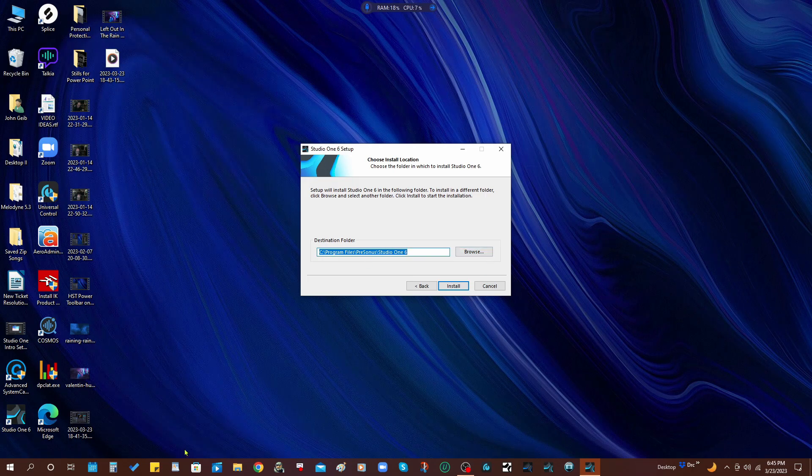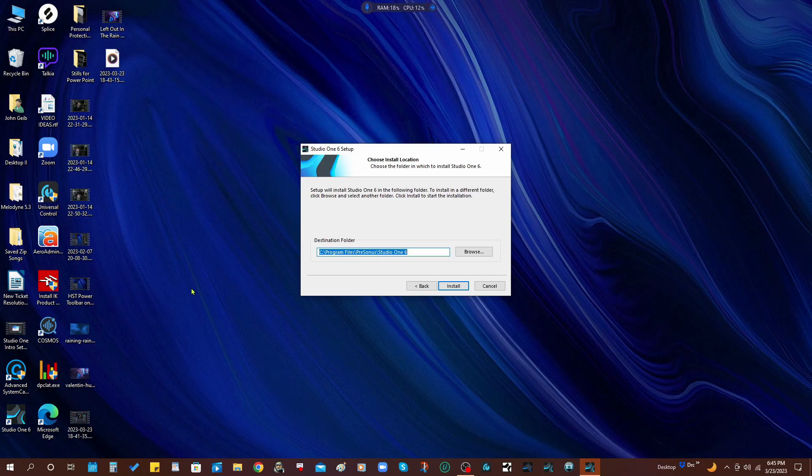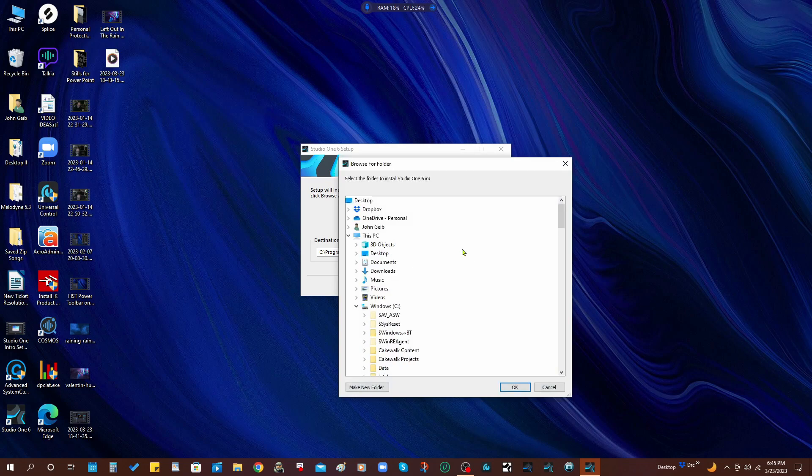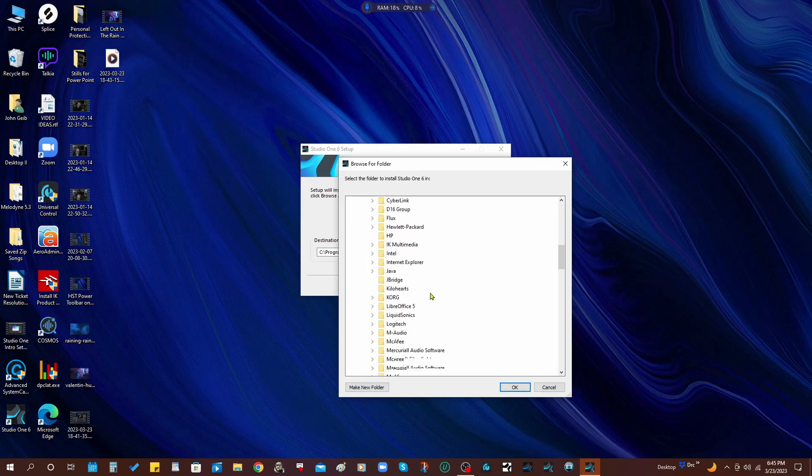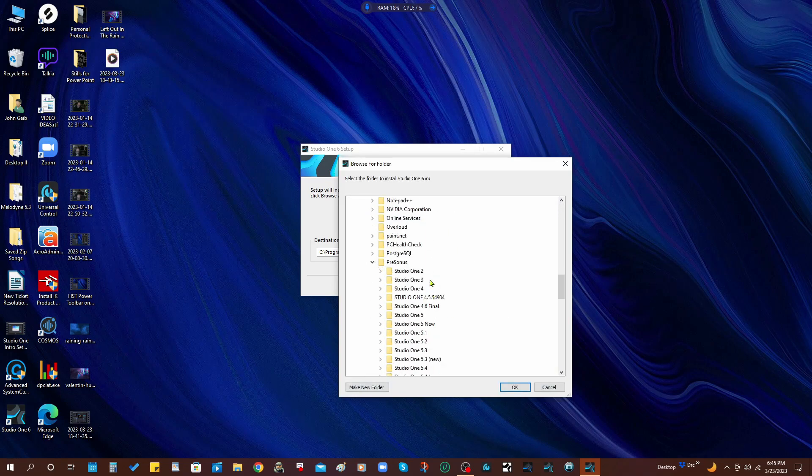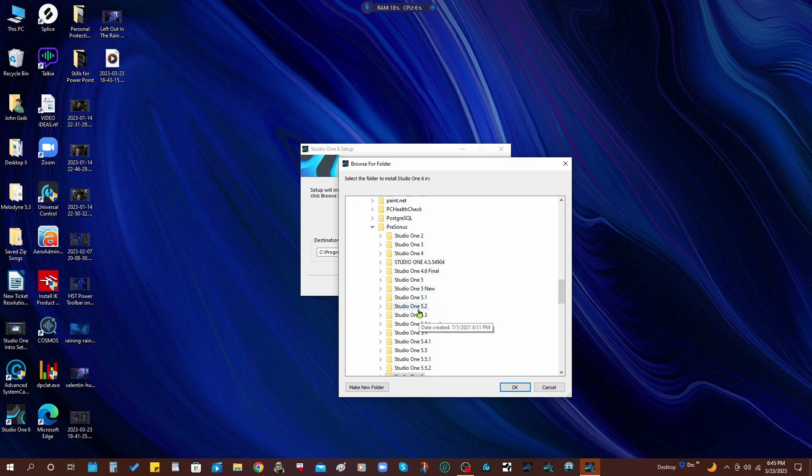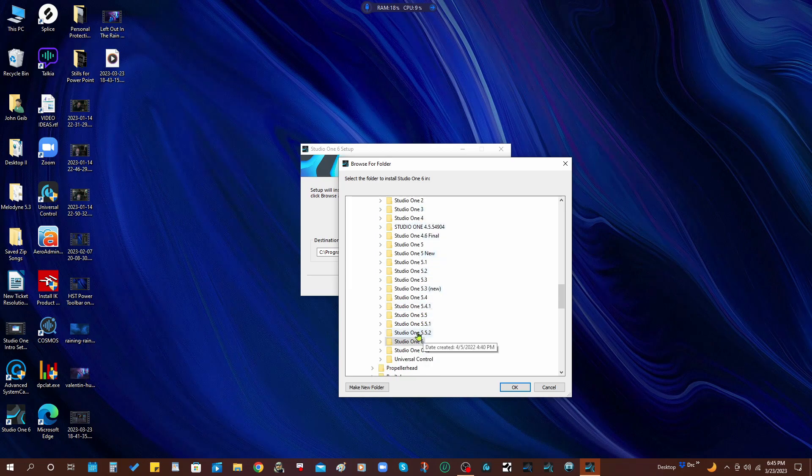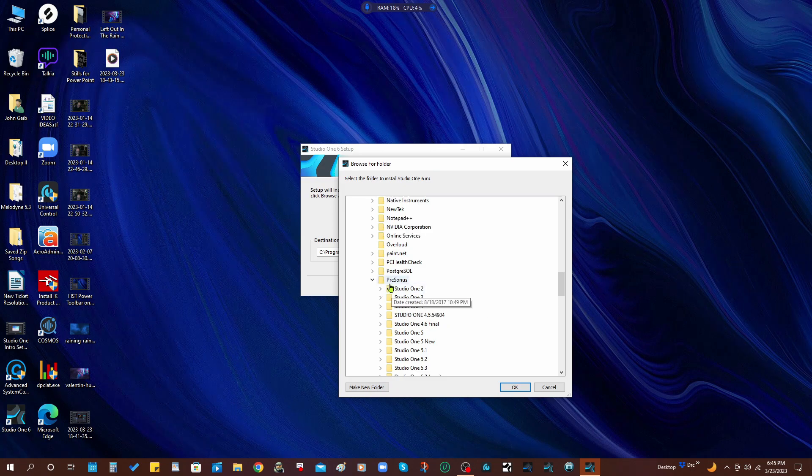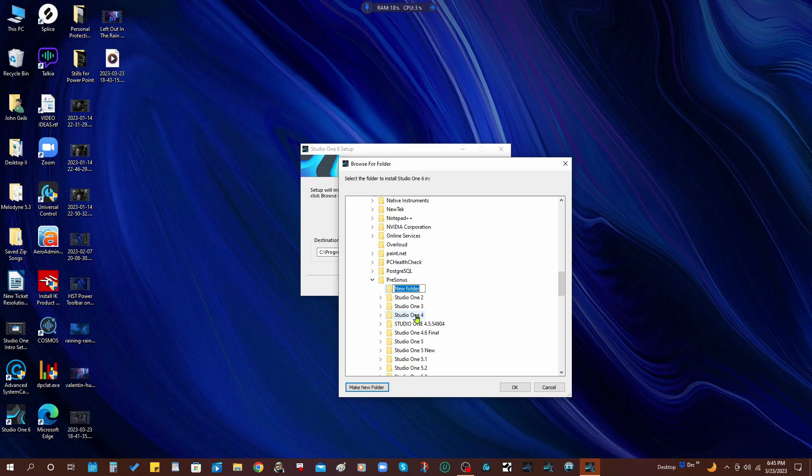Alright, so here's the important part. You can see that on this computer here I've already got a version of Studio One 6, so what I want to do is I want to browse and I'm going to go down to the PreSonus folder. And you can see I've got all these different versions of Studio One here. So what I want to do is I want to make a new folder and call it Studio One 6.1.